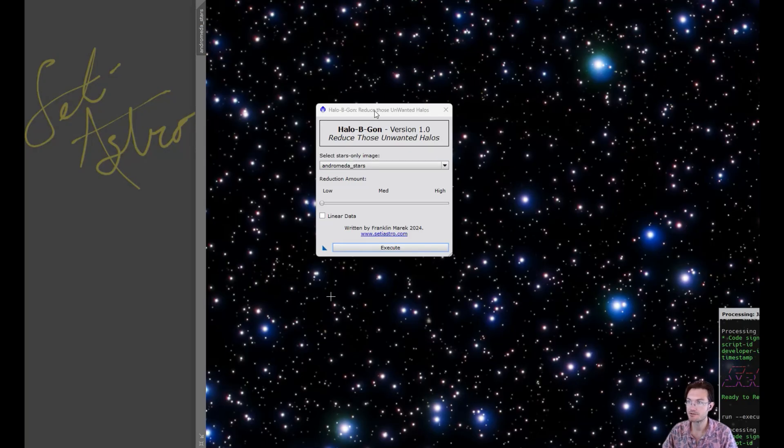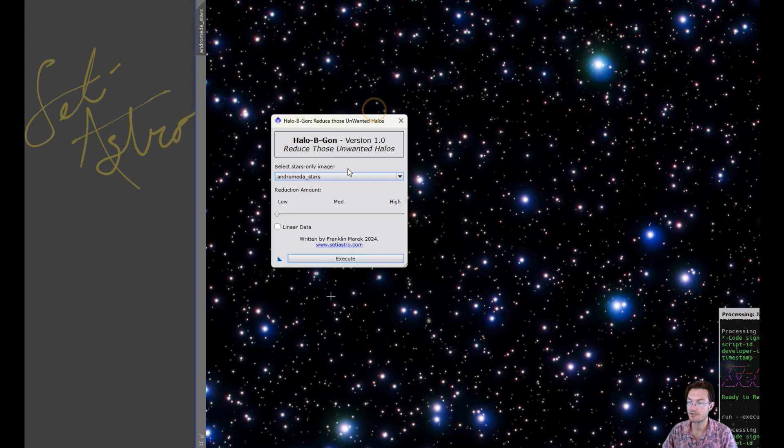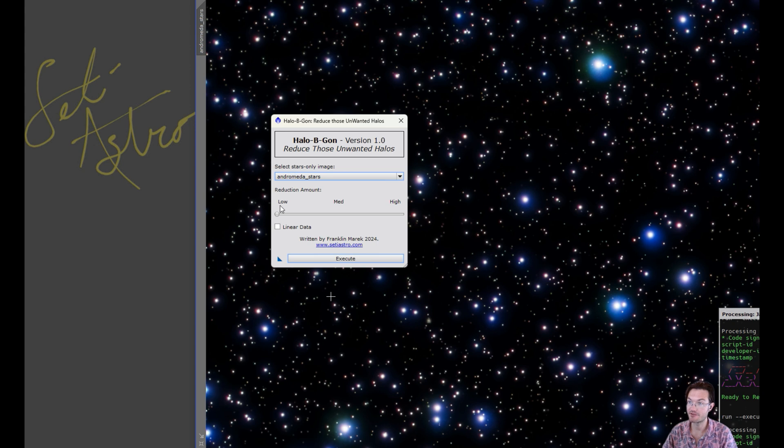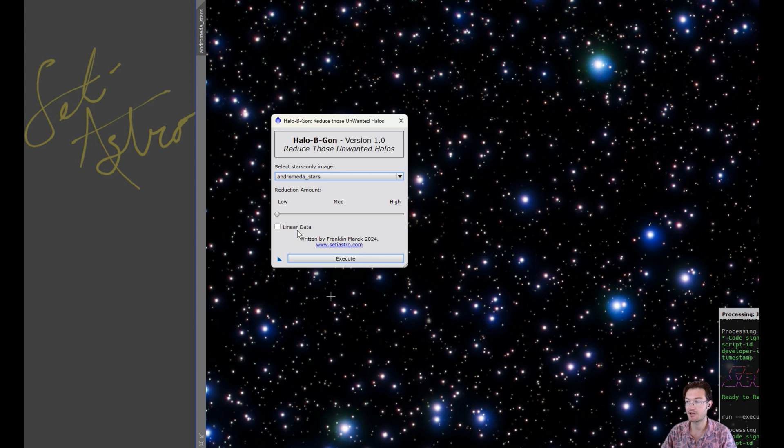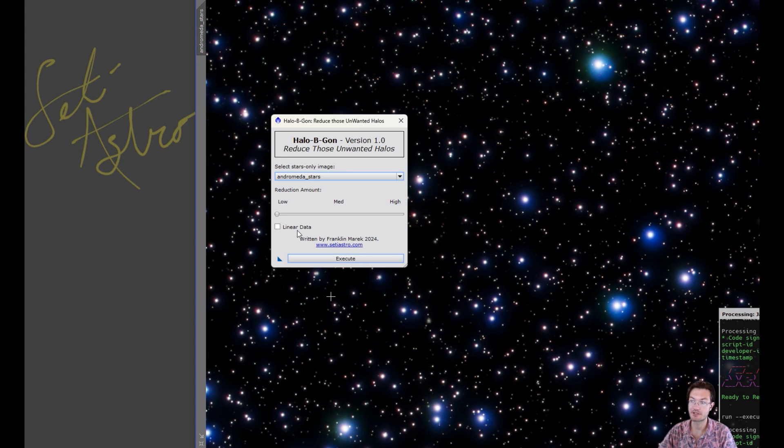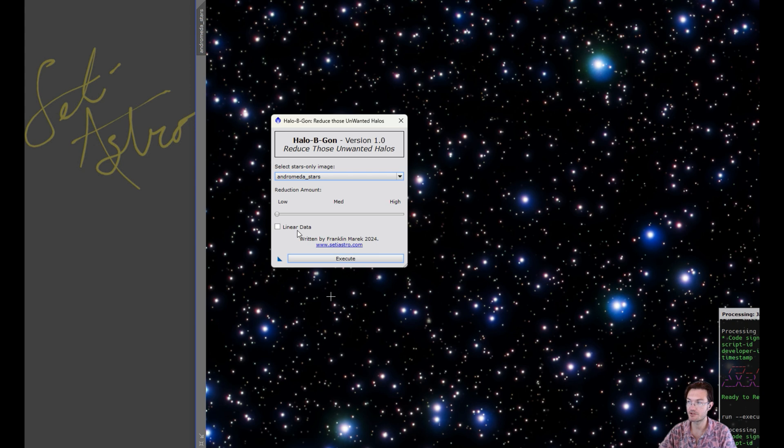So here's the script. It's a very simple script. You select your image, it defaults to the active image, and it has a low, medium, and high setting. If you do have linear stars you can click that. I recommend running my star stretch first though. The results will be a lot better, and plus you're gonna be removing these halos after you've stretched your stars and seen what you're working with anyways.